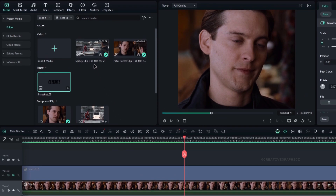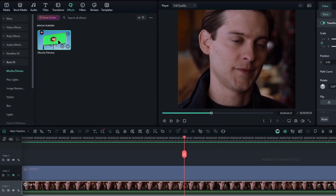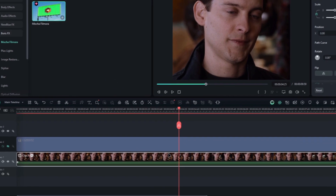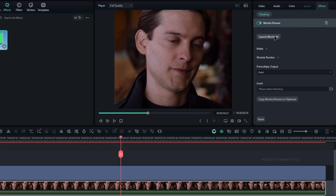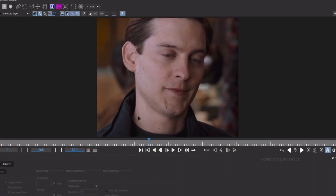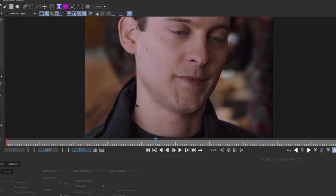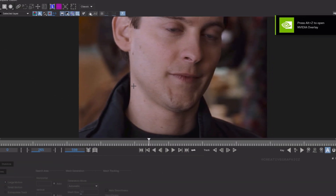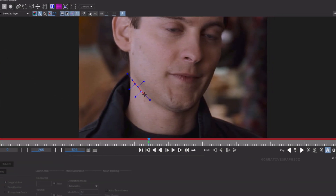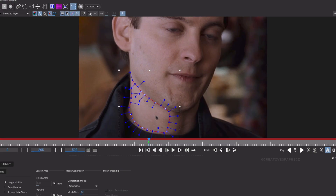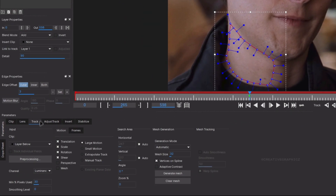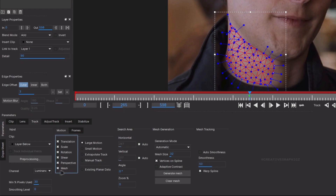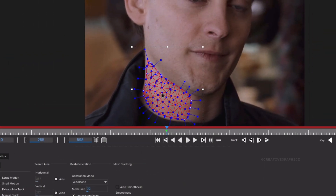Next let's add Mocha Filmora. Go to the Effects tab, select Mocha Filmora, and add it to the video clip. Then launch the Mocha UI. Select the Drawing tool and draw the selection. Then go to the Track section — here you need to enable Perspective and also the Mesh option. After enabling Mesh, it will look like this.